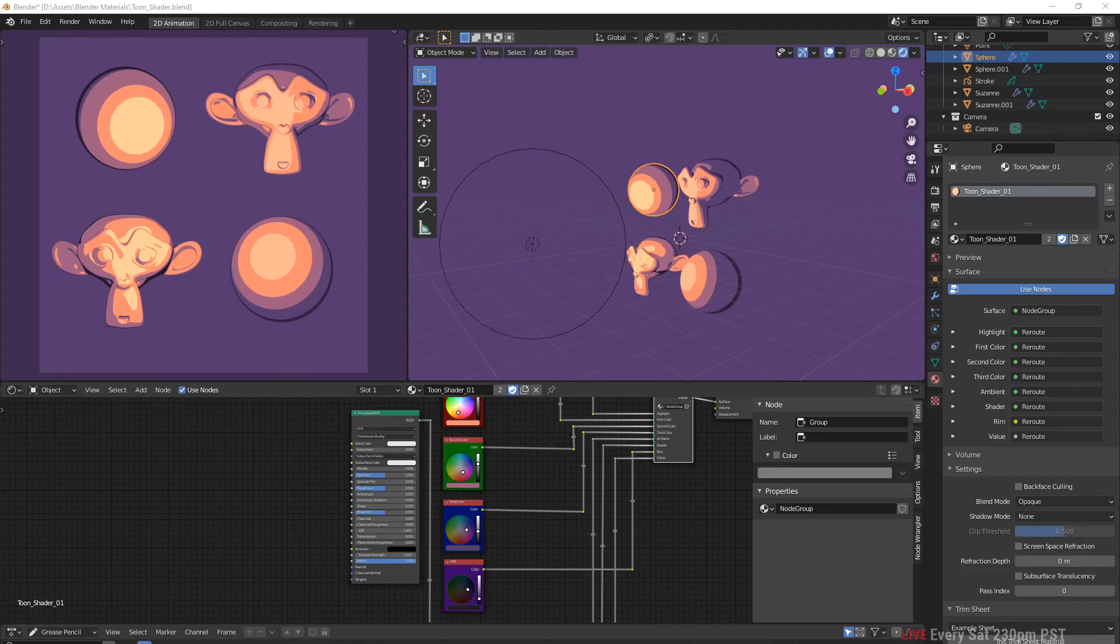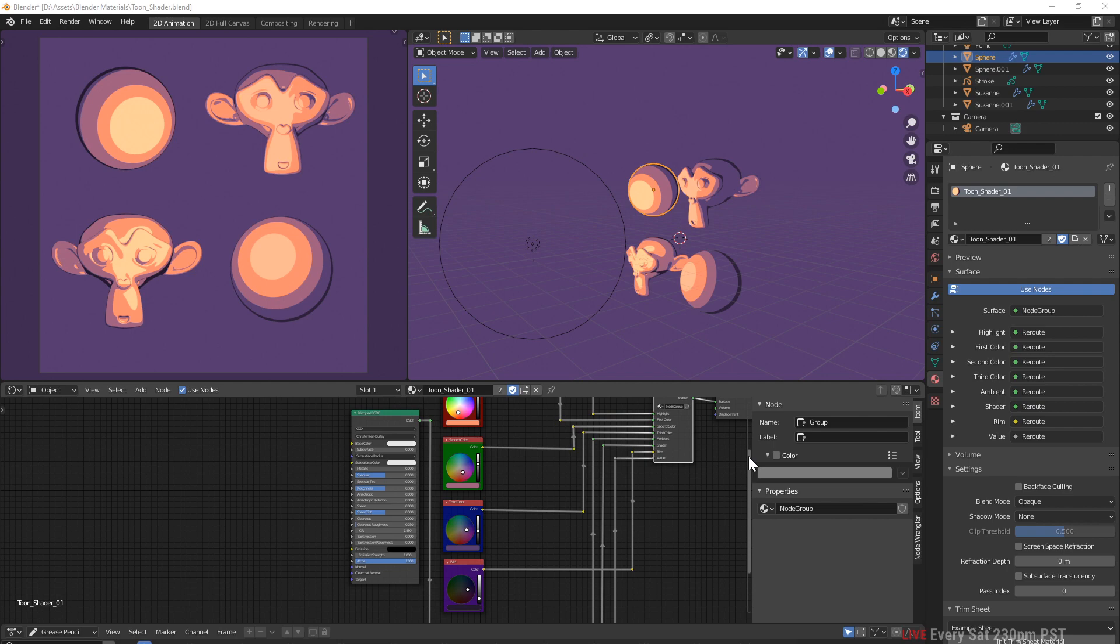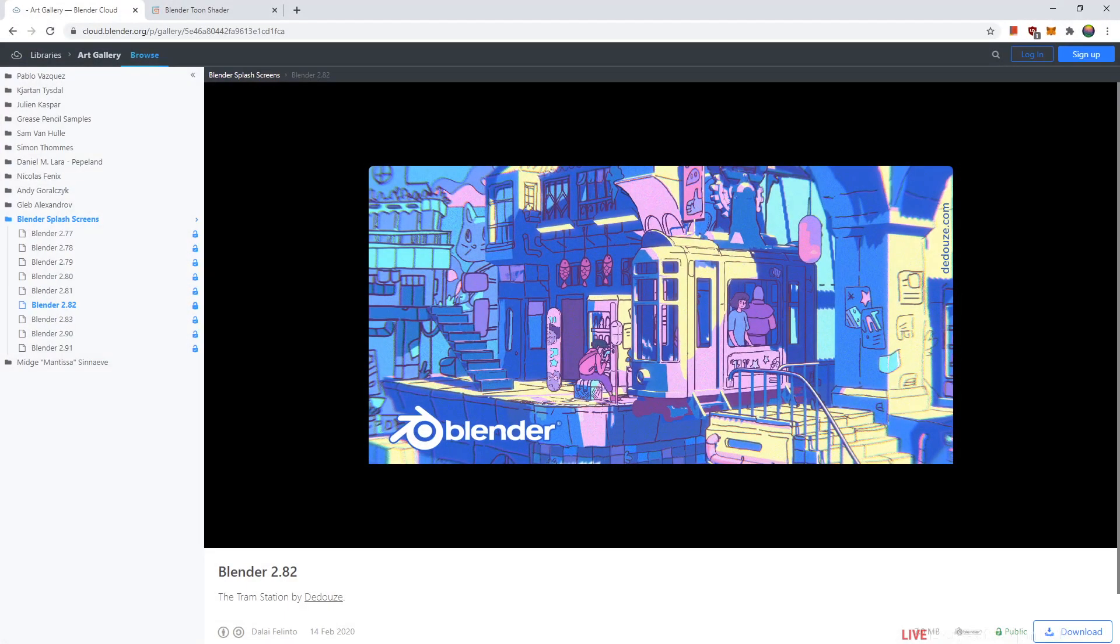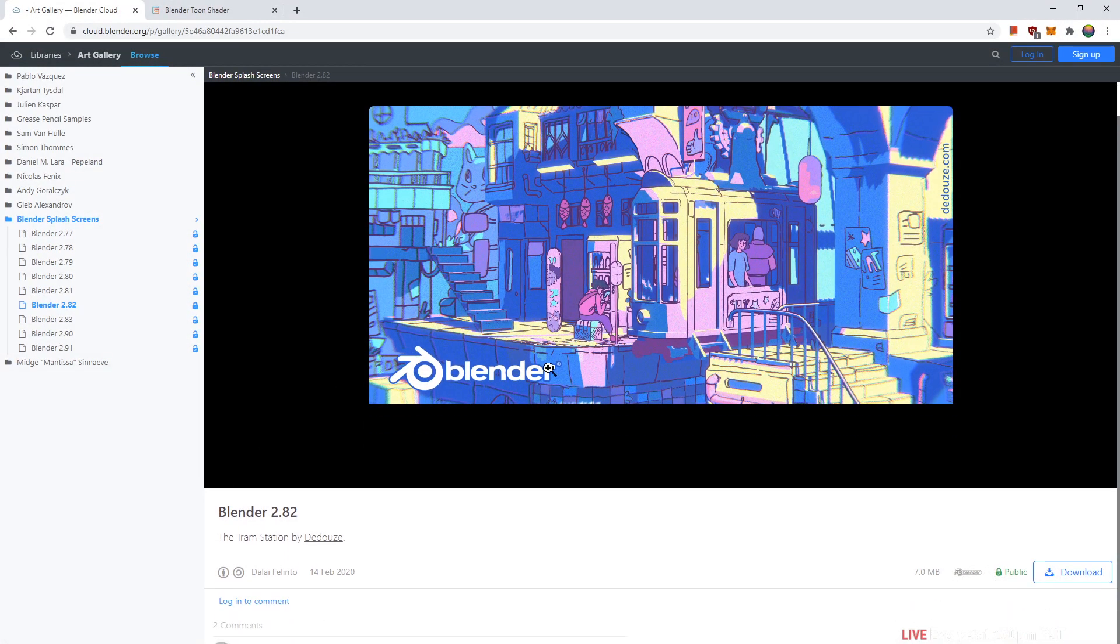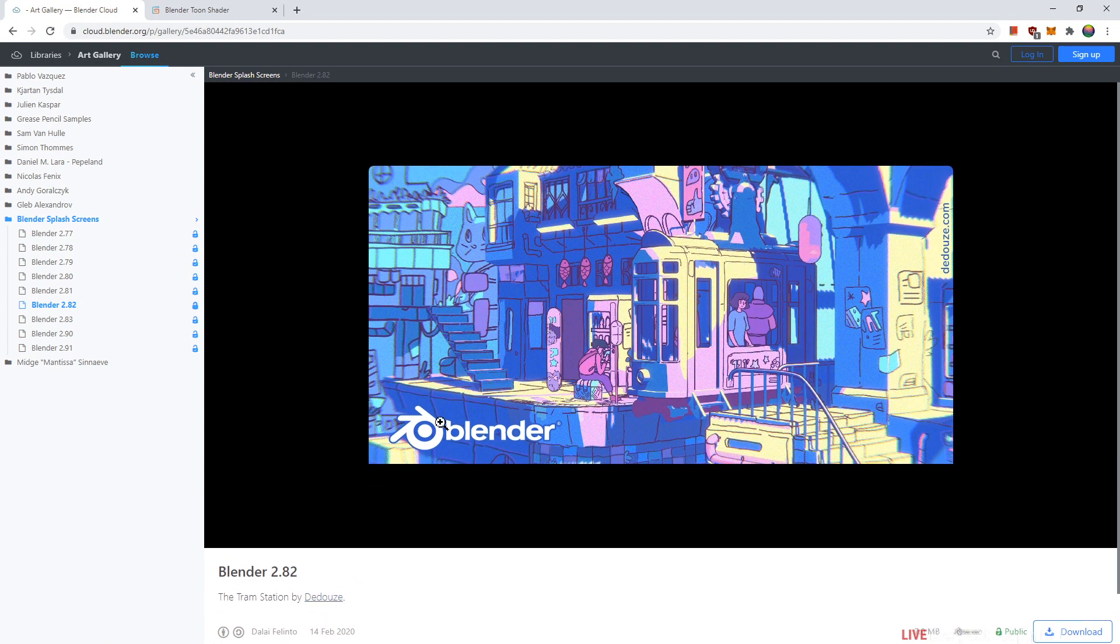Hey guys, welcome to this quick video where I made or constructed a toon shader for you to use. Where I got this toon shader, or at least where I got the idea, was from Deduo's demo file. So I downloaded his demo file by going...